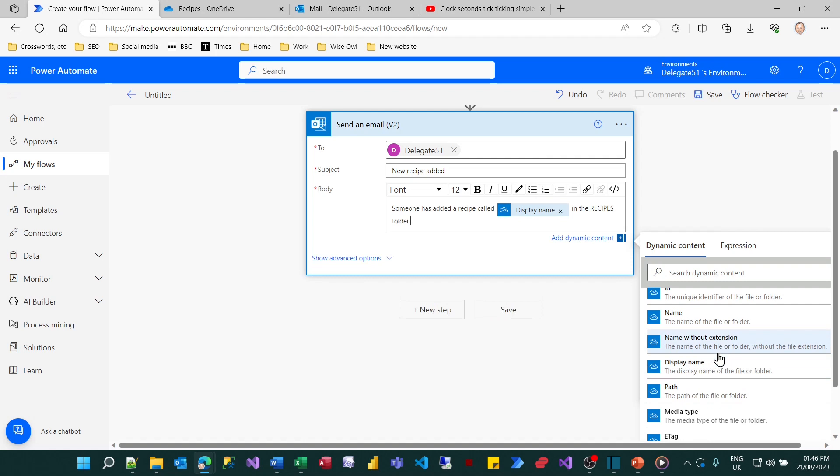It might be an idea at this stage to add in the name of the flow because when you have a huge number of flows running it can be quite difficult to remember which flow created which email, although it is possible to find that out from the flow list.